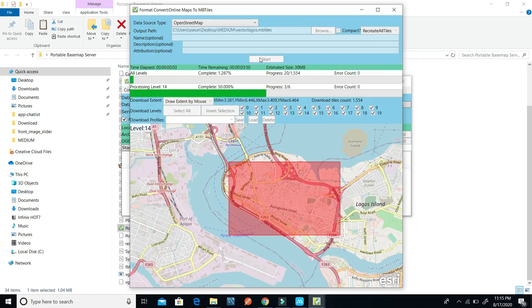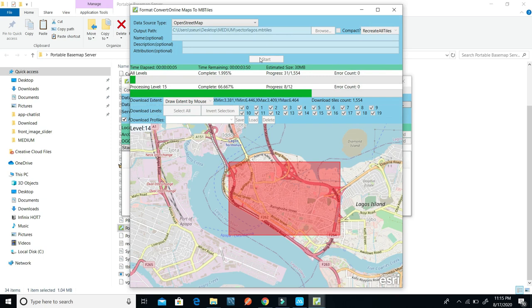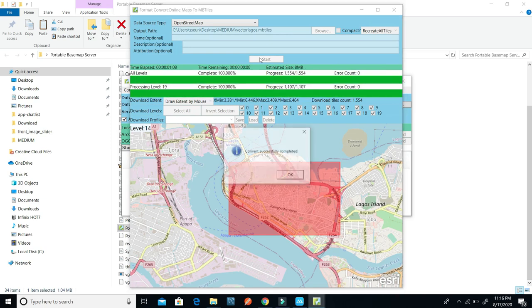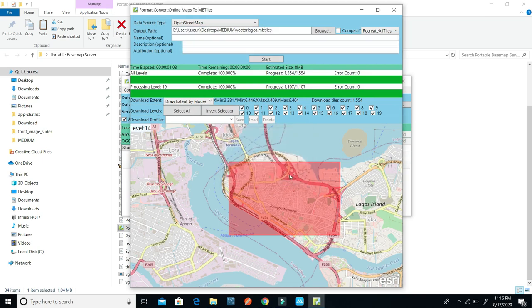You are going to wait for a while. Now we have it saved — it has been converted to MBTiles. You can click OK.